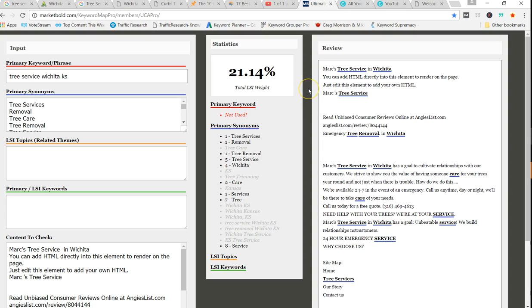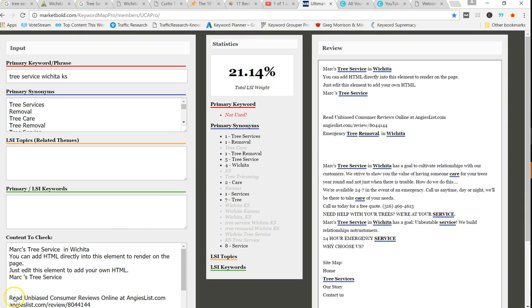But I probably want to try to get around 25%, somewhere around there. Hopefully that helps you out in understanding. Again, I'll put a link to the Market Bold Keyword Map Pro. When you buy Keyword Map Pro, you get this content analysis software with it. So hopefully that helps you out. Thanks.